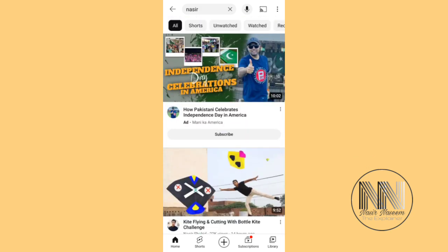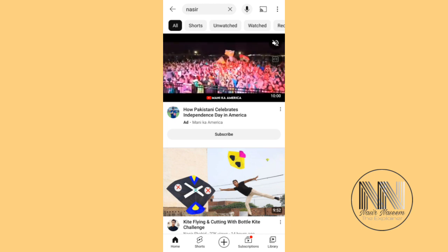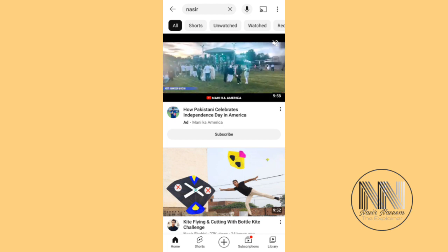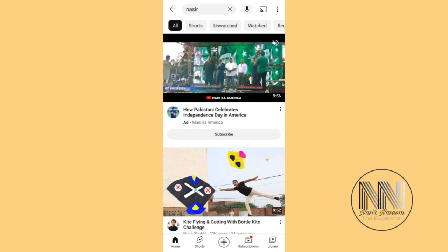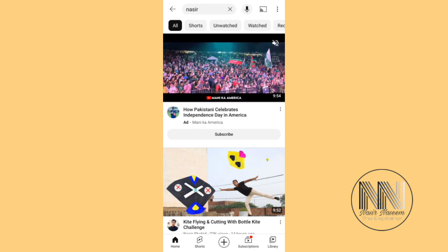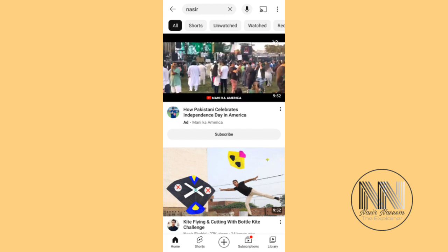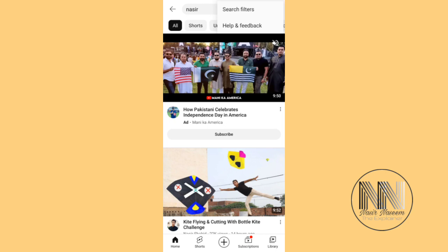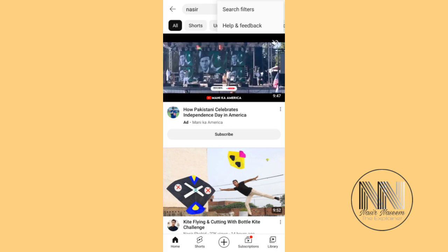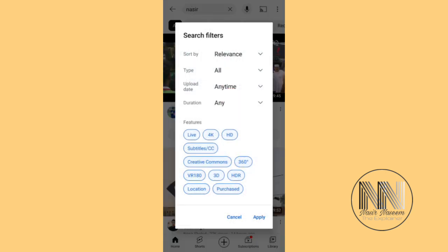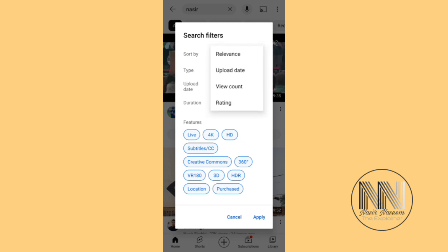But how do you apply different search filters? At the upper right corner there are three dots — click on them. The first option is 'Search Filters' — click it, and here you can apply different filters on your search.